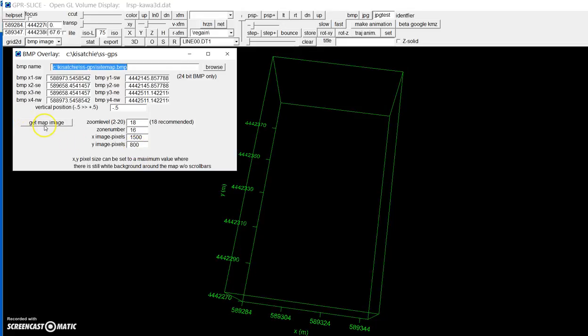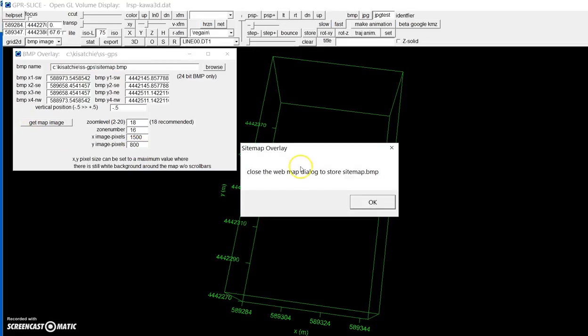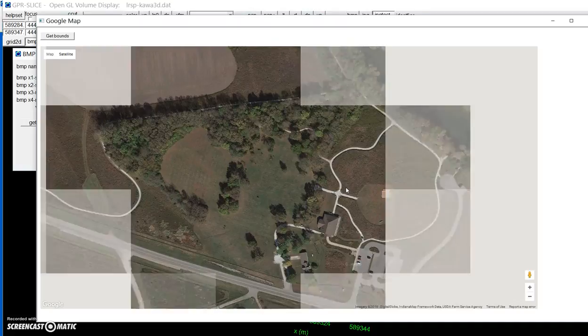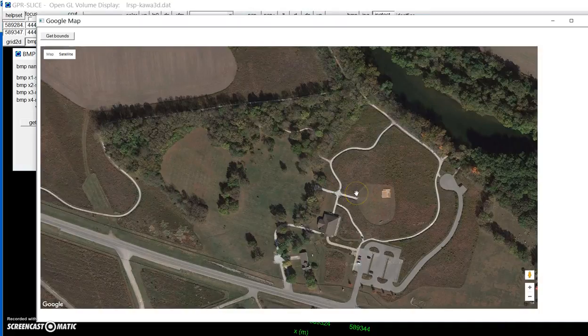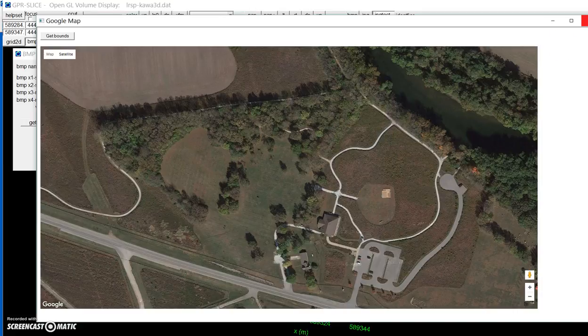Just hit the button called Get Map Image, close that dialog, and automatically the Google map will come up. You must of course be connected to the internet in order to have this feature.